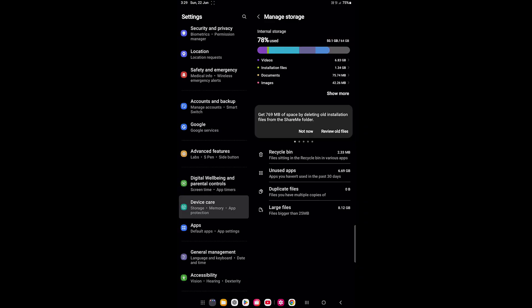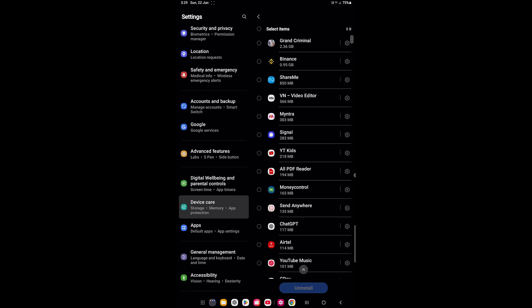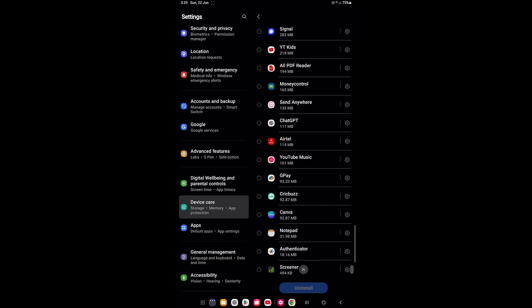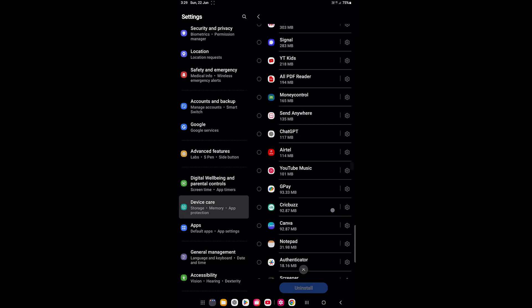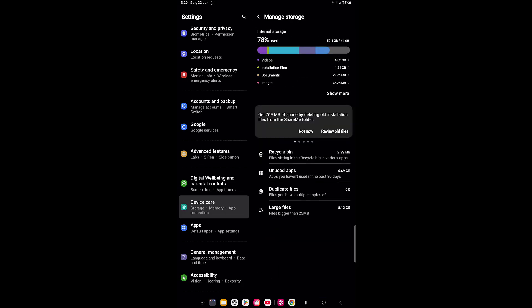You can also simply empty the Recycle Bin. Under Unused Apps, you will get a clear idea of which apps you are not using that are taking a lot of space on your tab. Simply select the app you want to delete and delete it.